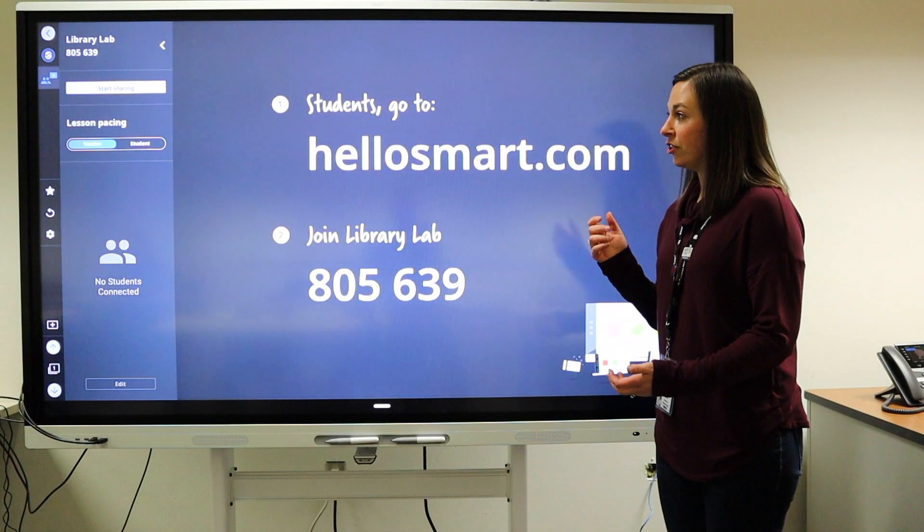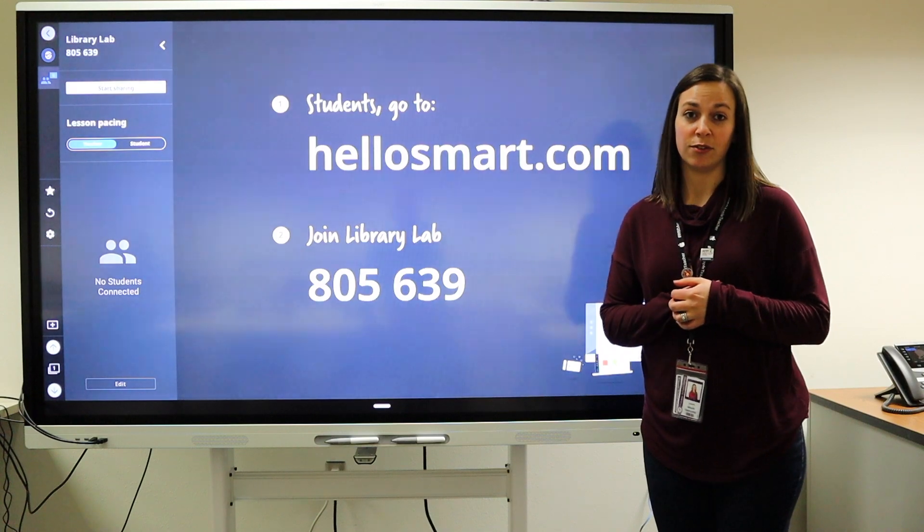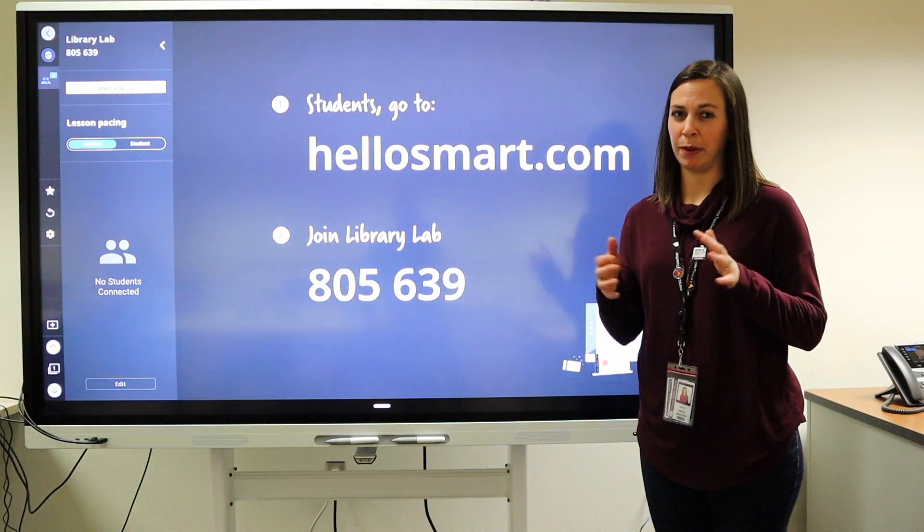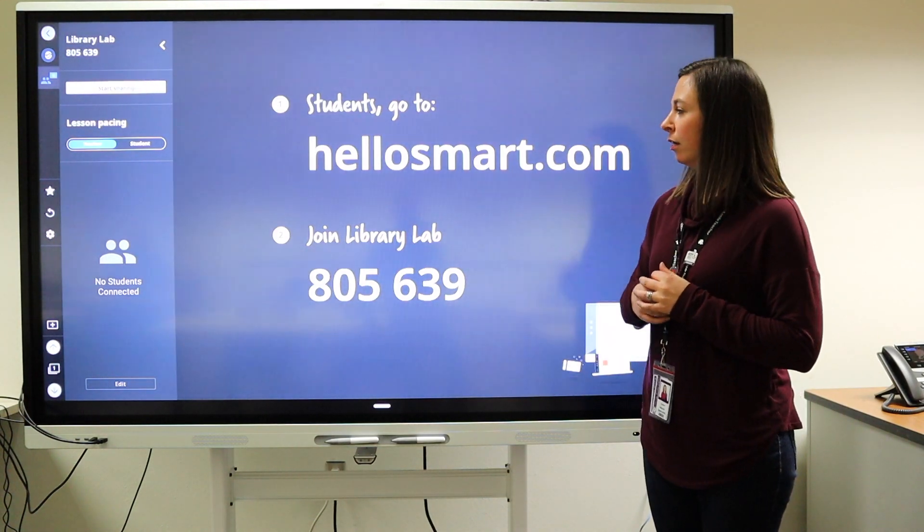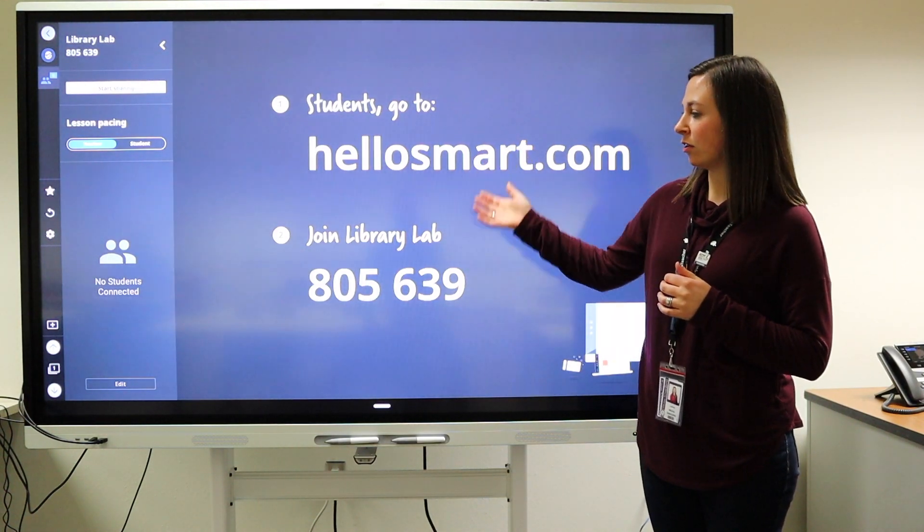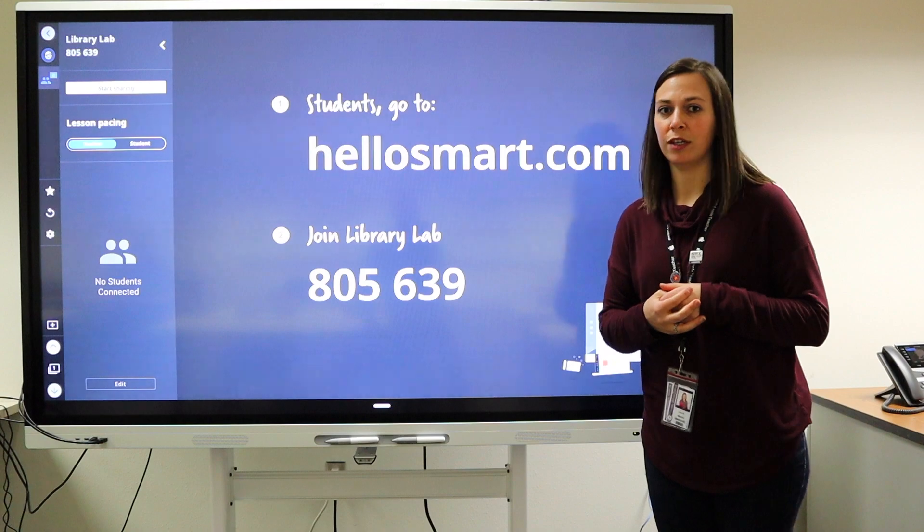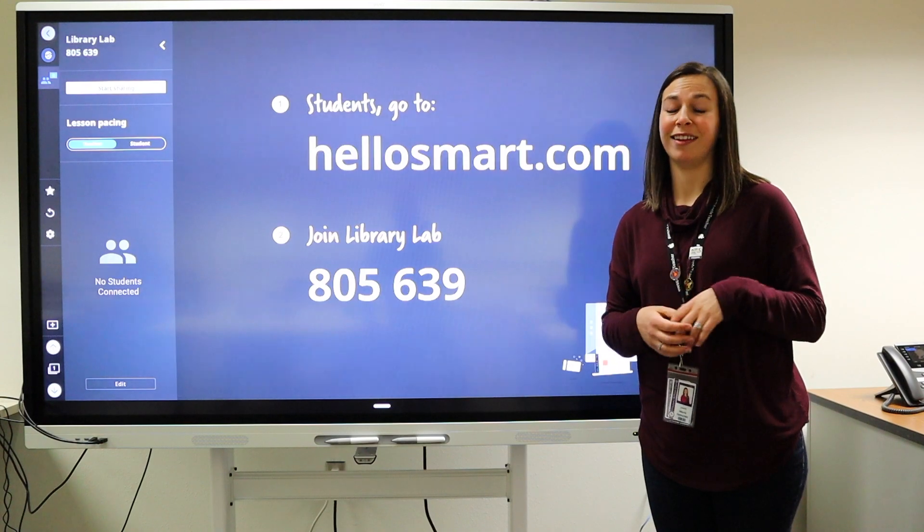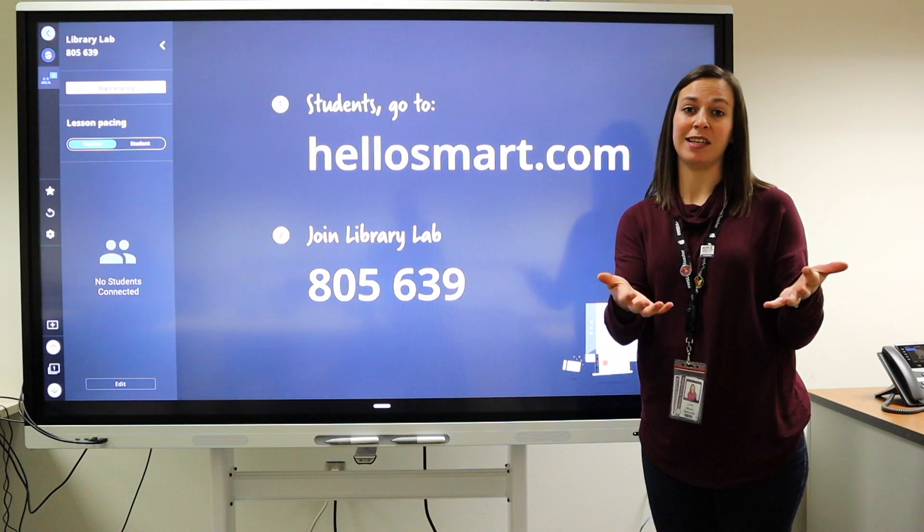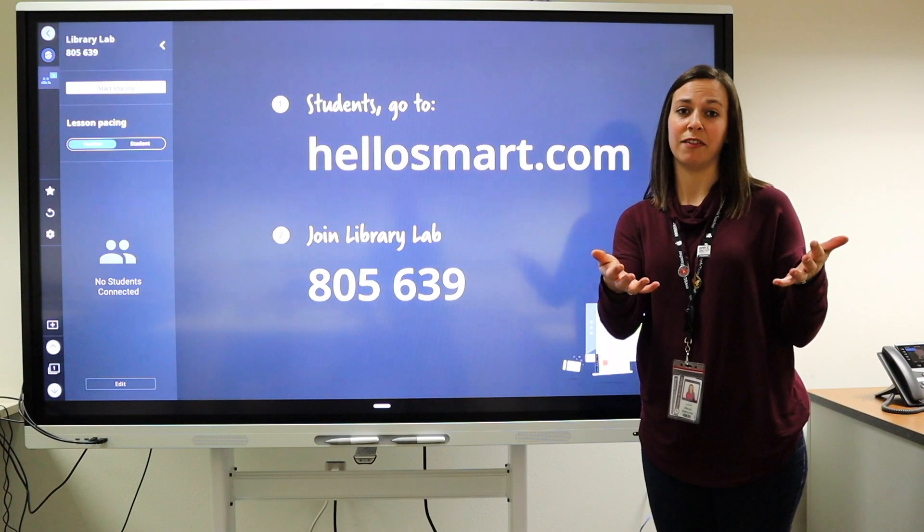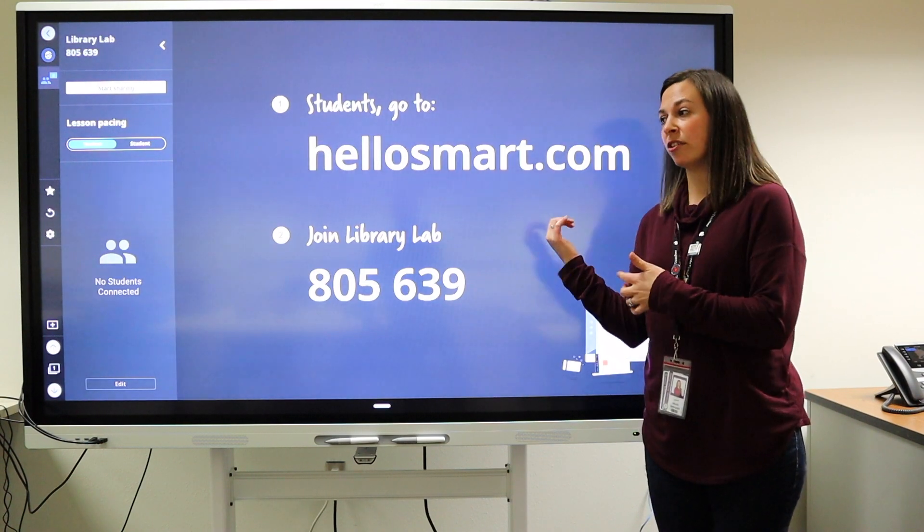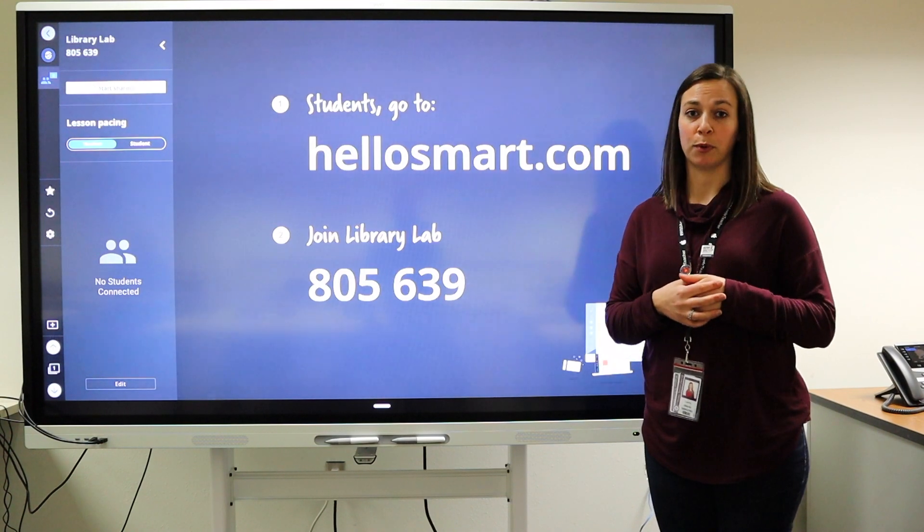This feature of casting to student devices might look a little different depending on the board. In this case, learners would join using a code and they would be able to see the content on their device just as they see it on the board.